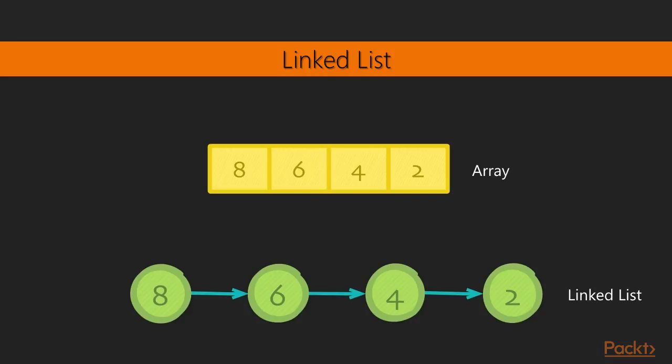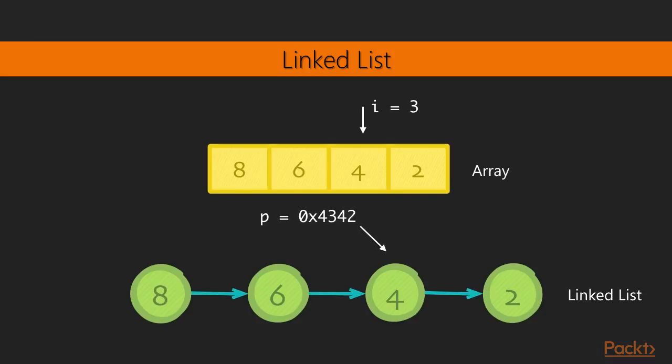So the benefit for arrays is that you got random access. I can get the element 4 here, which is on the third index, by just specifying index 3. That wouldn't be possible for a linked list because the third element here is referred to by a pointer, which would be some arbitrary number that you couldn't predict ahead of time. So the only way to find that pointer is by starting at the beginning and traversing the linked list.